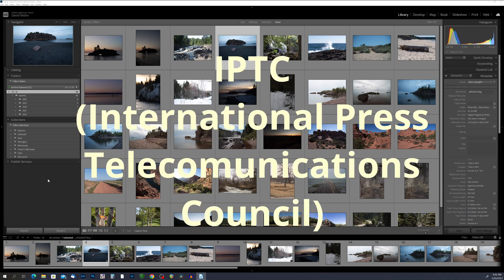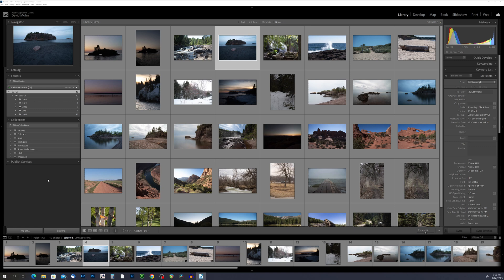IPTC metadata stands for International Press Telecommunications Council and is metadata that you can add manually. IPTC metadata includes information such as the title, description, and keywords for the photo. You can also add copyright information, contact details, and usage restrictions to your photos using IPTC metadata. This information can be useful for organizing and managing your photos as well as protecting your intellectual property rights.